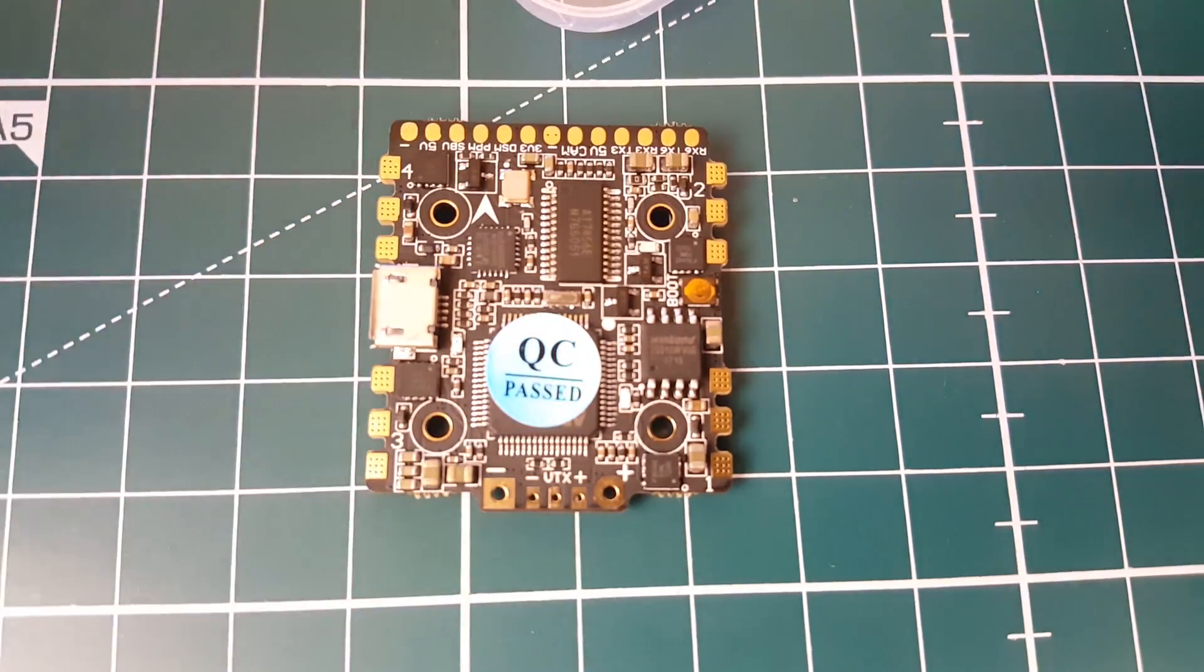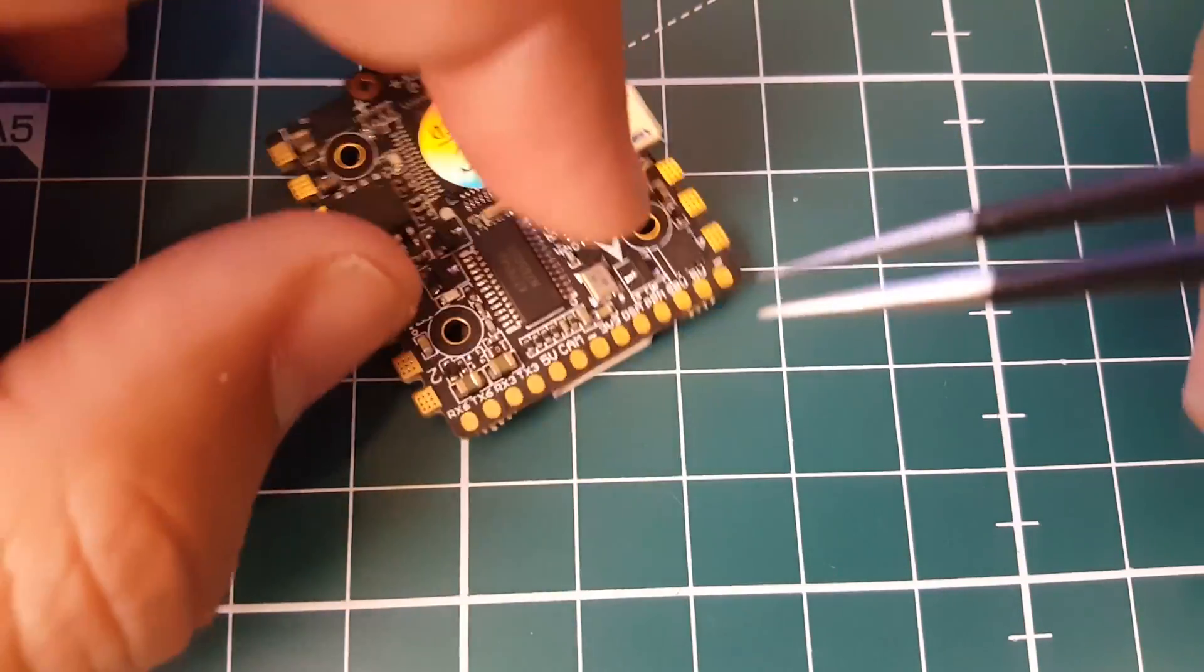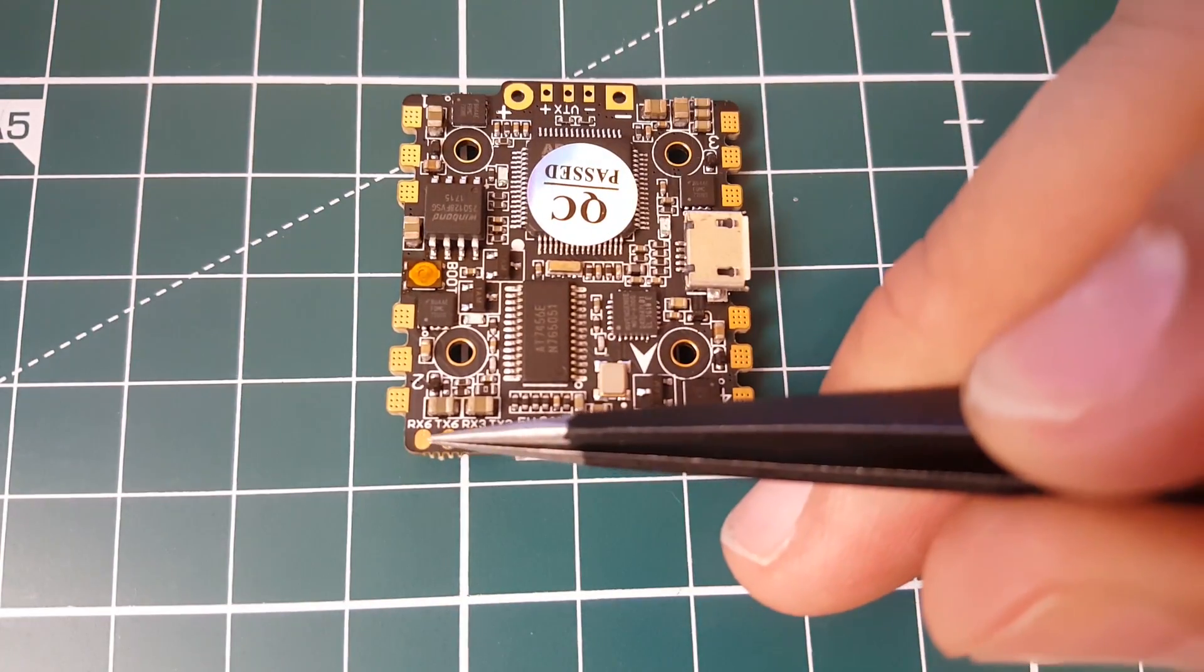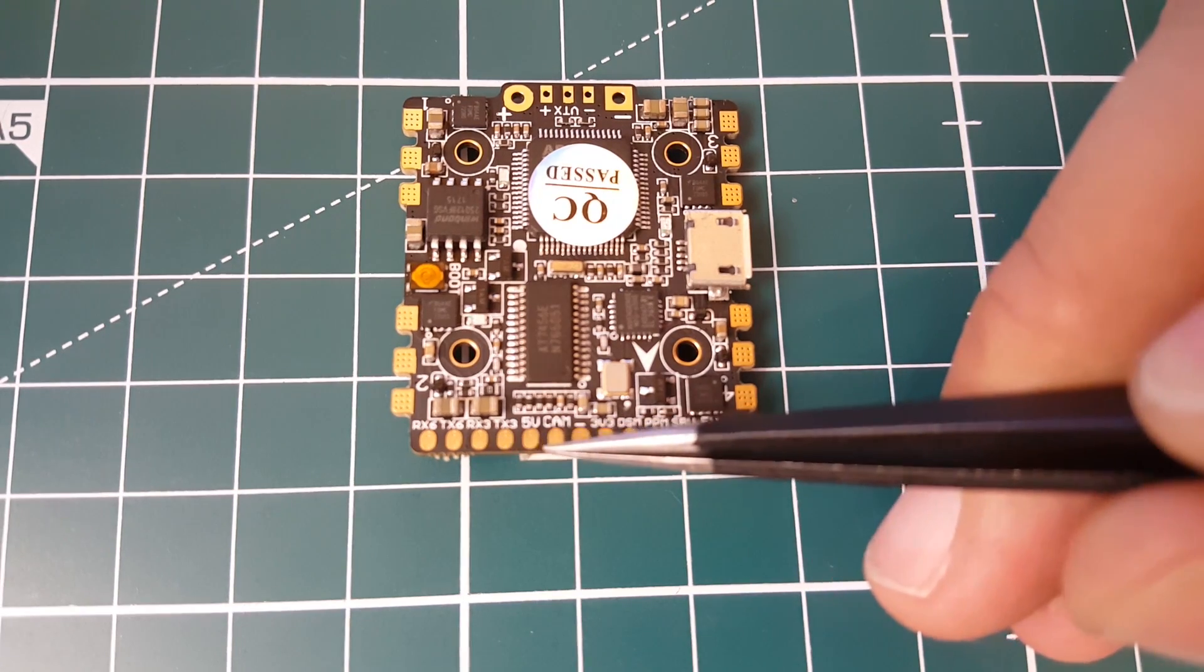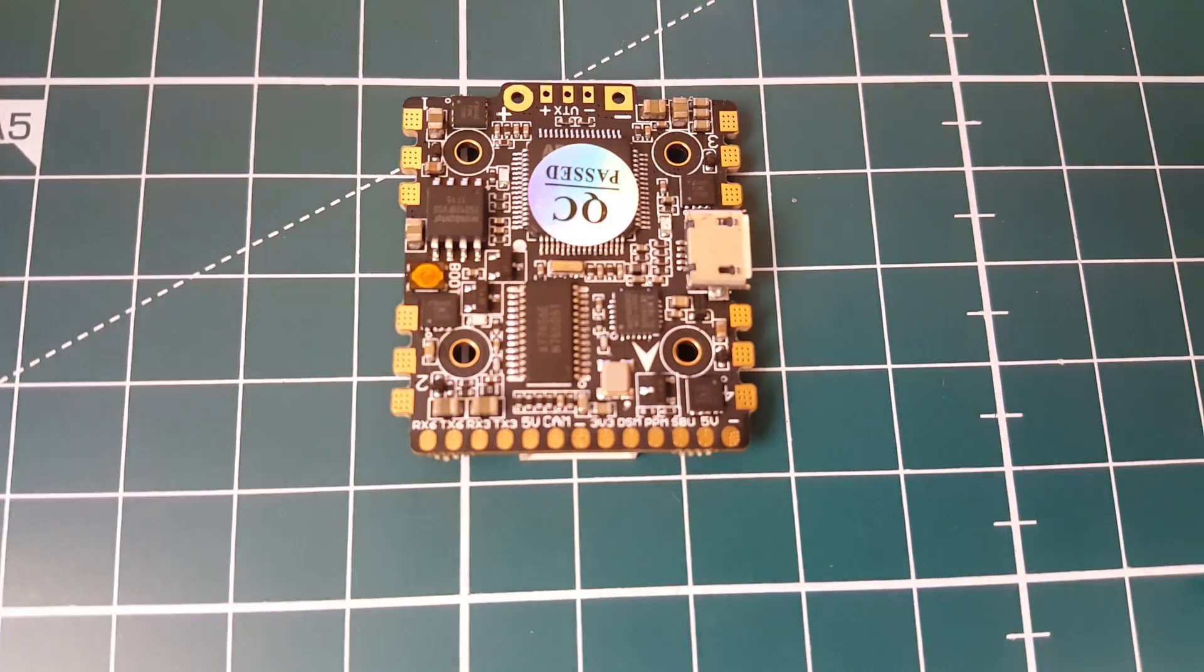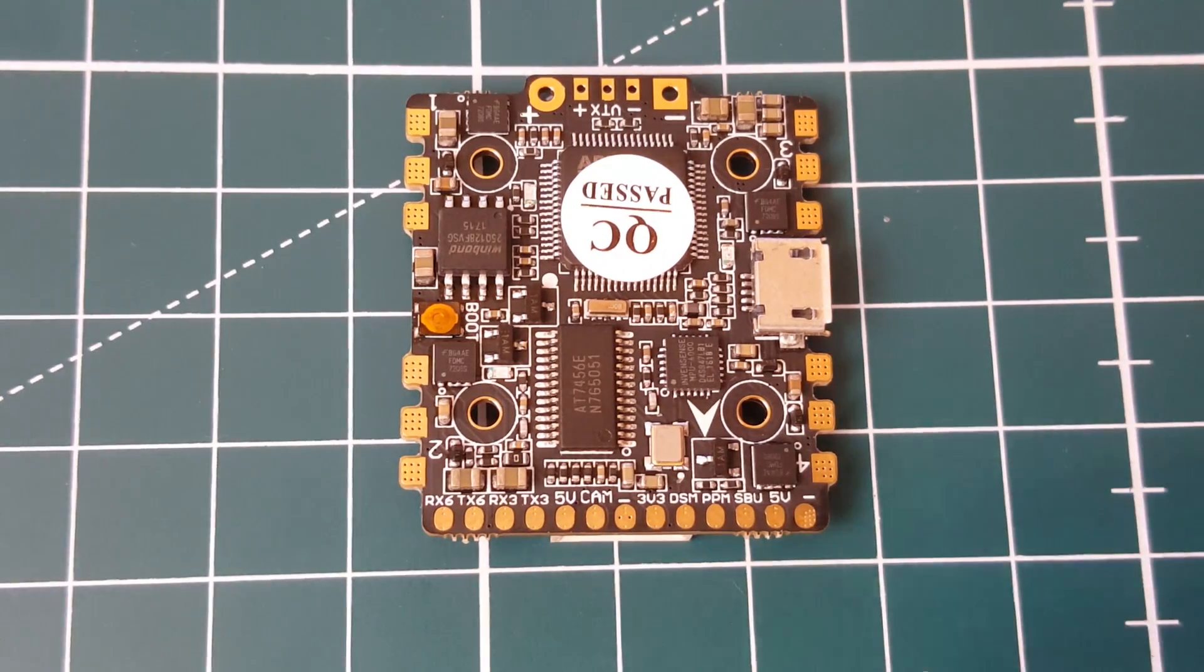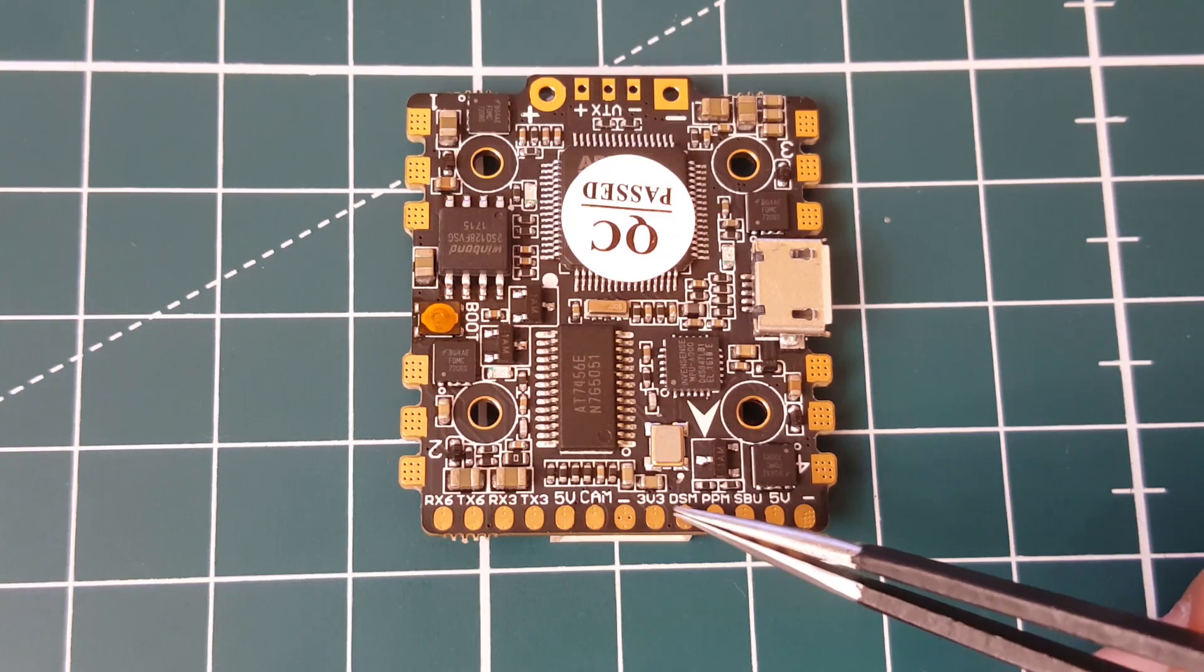Let's take a look at the pads up here. We have RX six and TX six, RX three and TX three. We have 5 volt cam ground, that's good, they're right next to each other, that makes our life a lot easier. We have the cam here, we have 3.3 volt which is very good right next to the spectrum stuff.